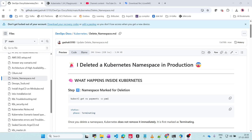Hey guys, welcome back. Today we are going to see an interesting topic - what exactly will happen in case if we delete a Kubernetes namespace in production.